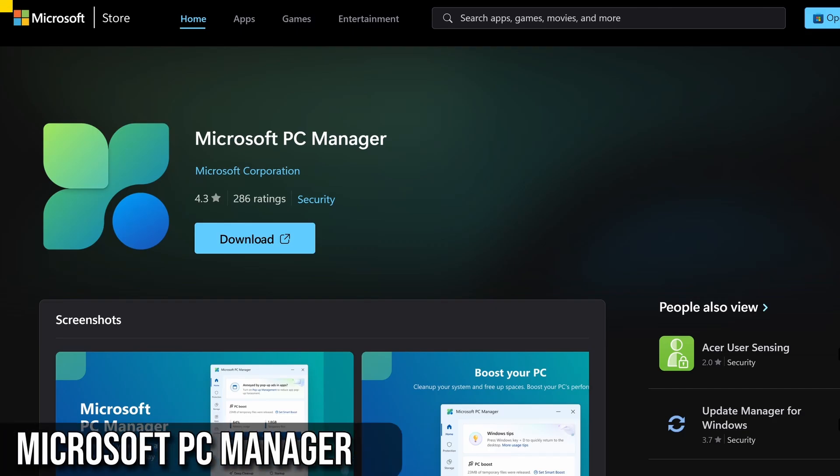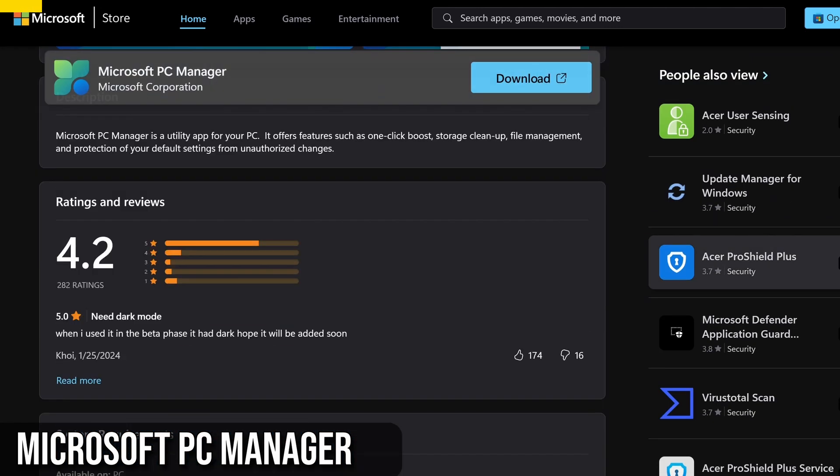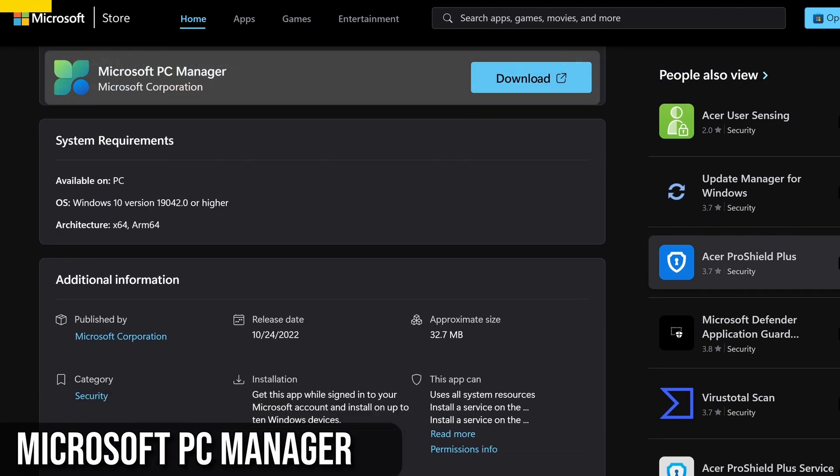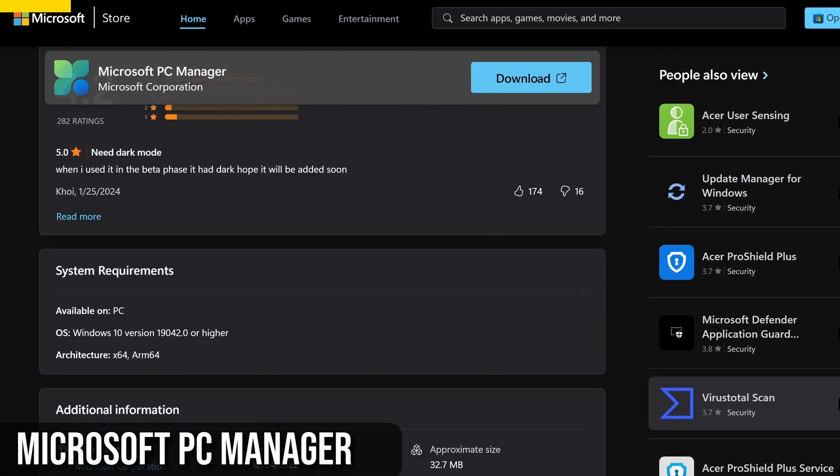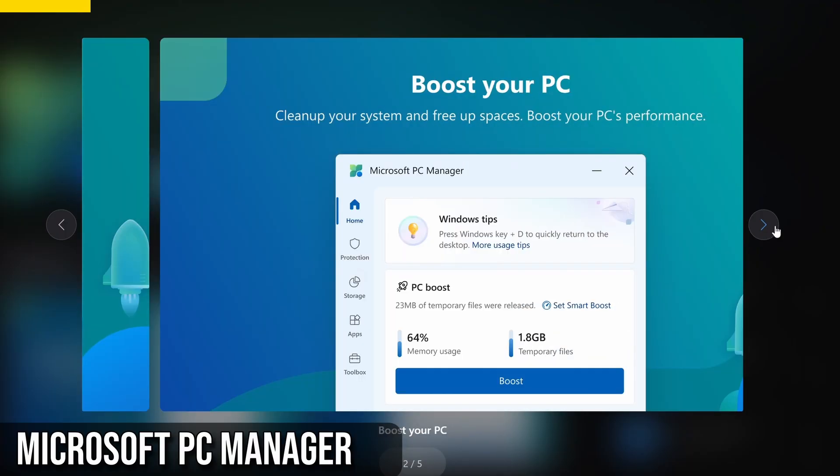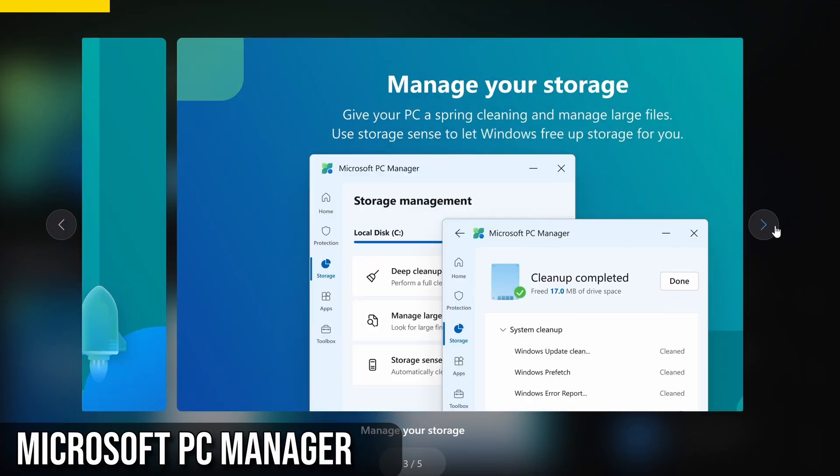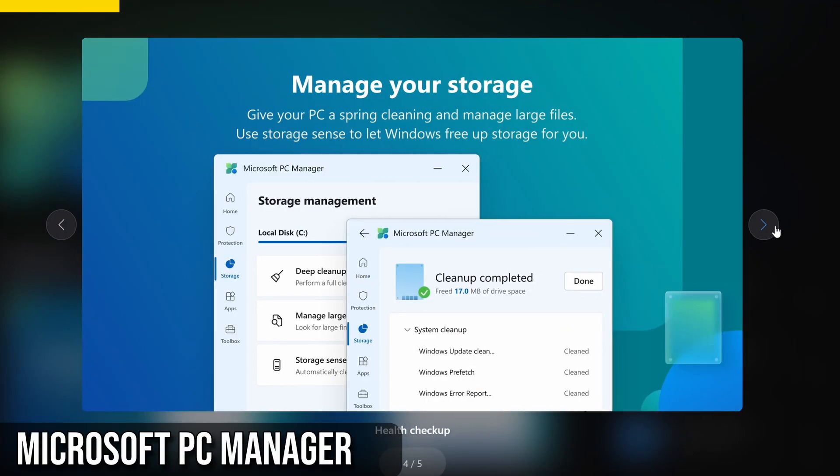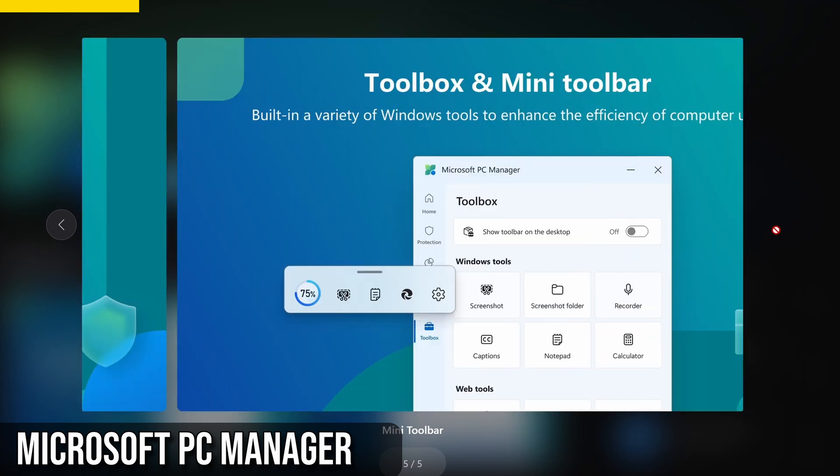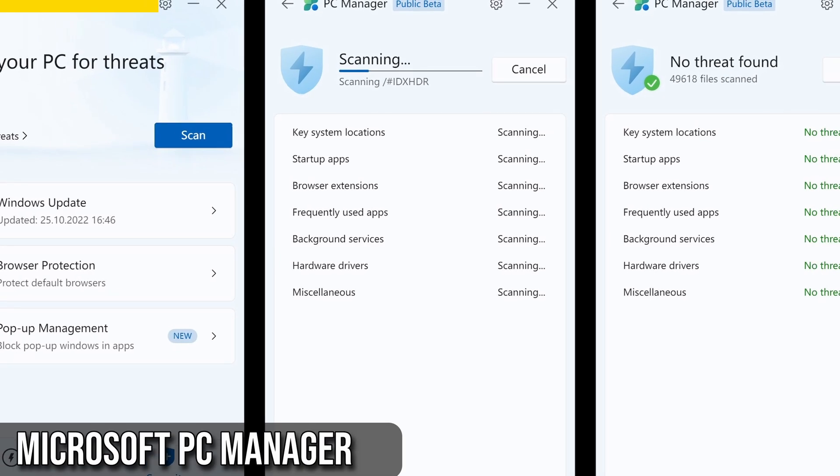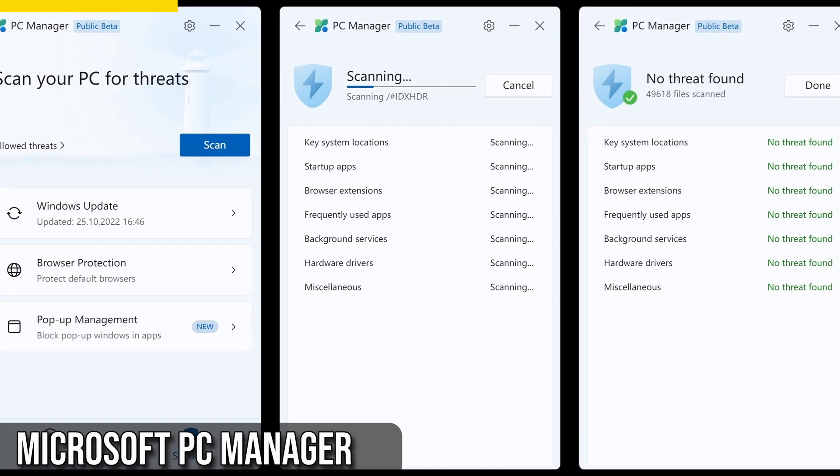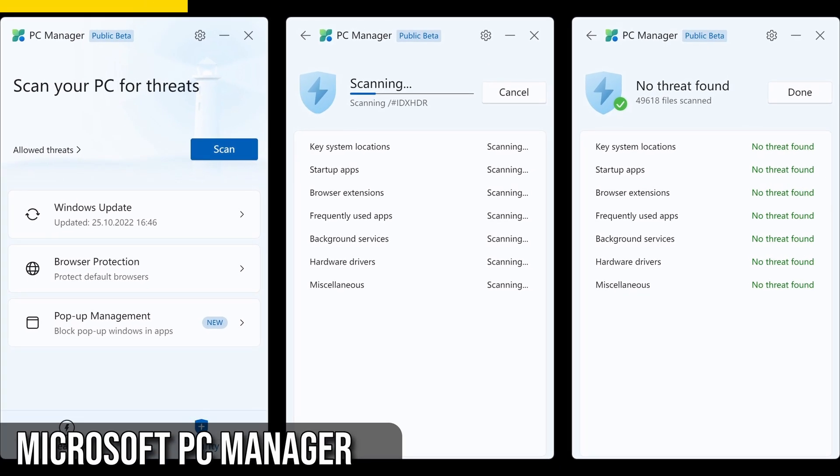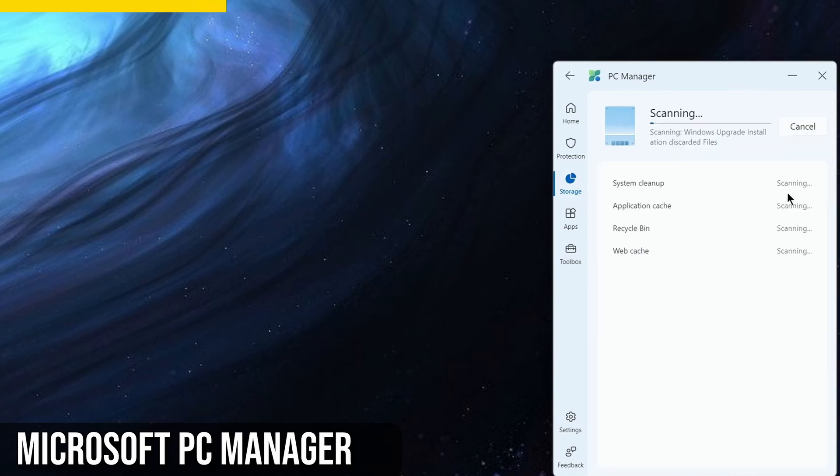Microsoft has officially released its PC Manager app, which is now available in the Microsoft Store. One of the cool features of this app is the toolbox, which gives you quick access to essential tools like Boost, Screenshot, Notepad, Edge, and more. You can customize it by adding tools like Calculator, Recorder, etc.